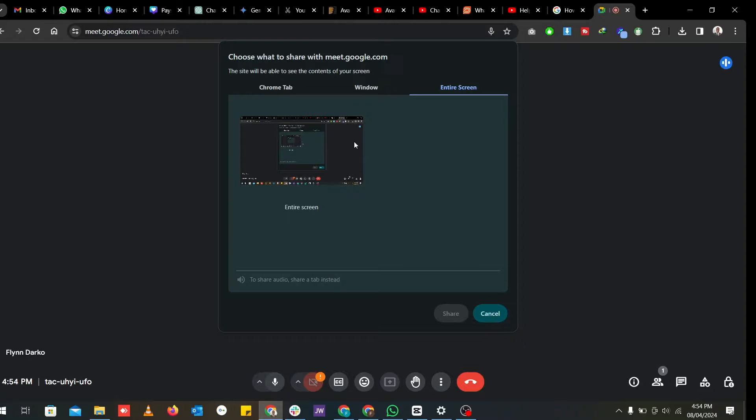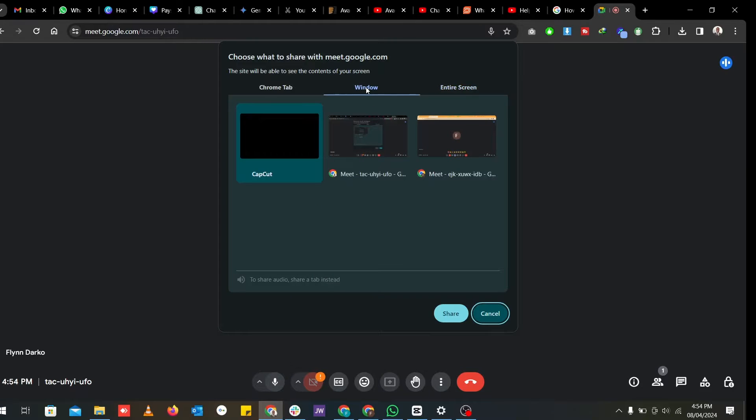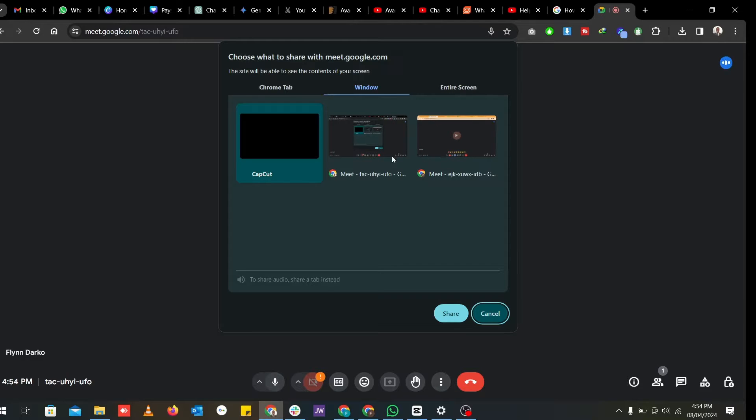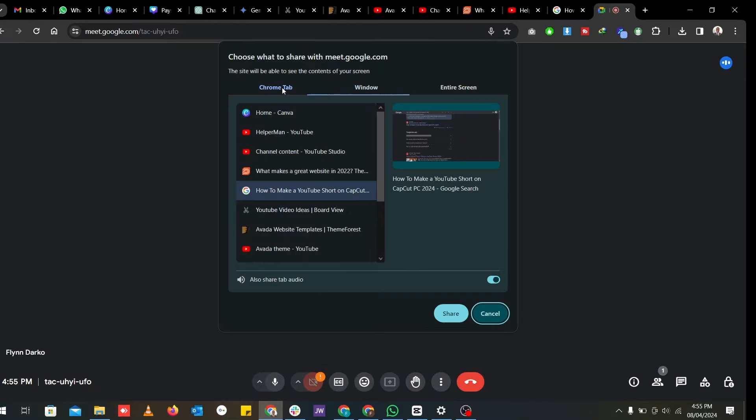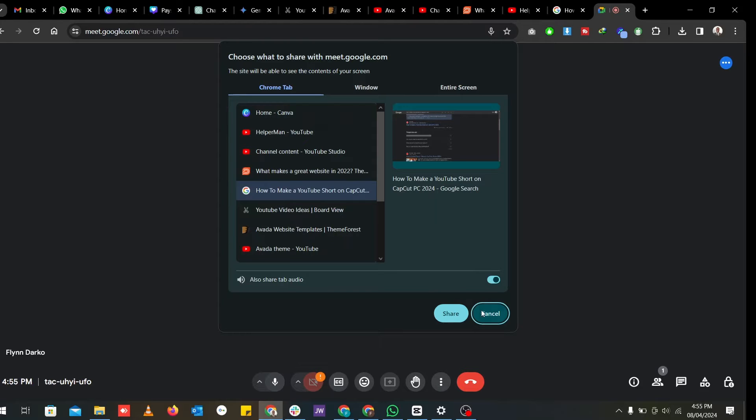Your best bet is to go for the window tab where you can share only a particular window, an Excel sheet, a Google doc that you want to share with them. Or if you want them to see a particular tab in your browser, you can also go for that option here.